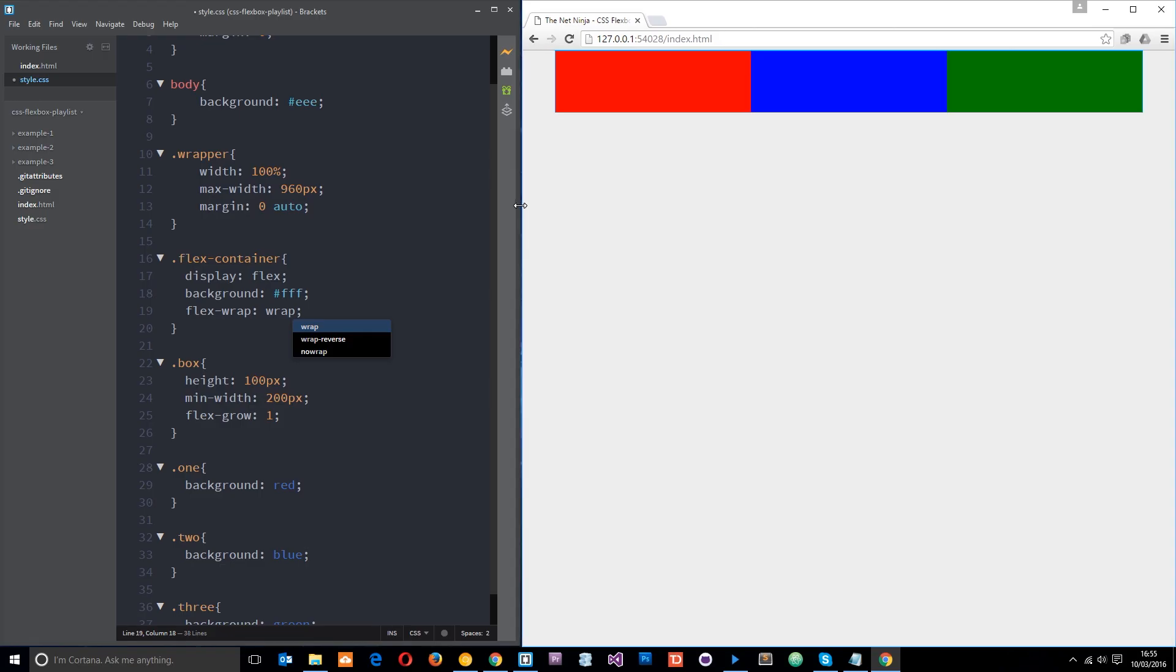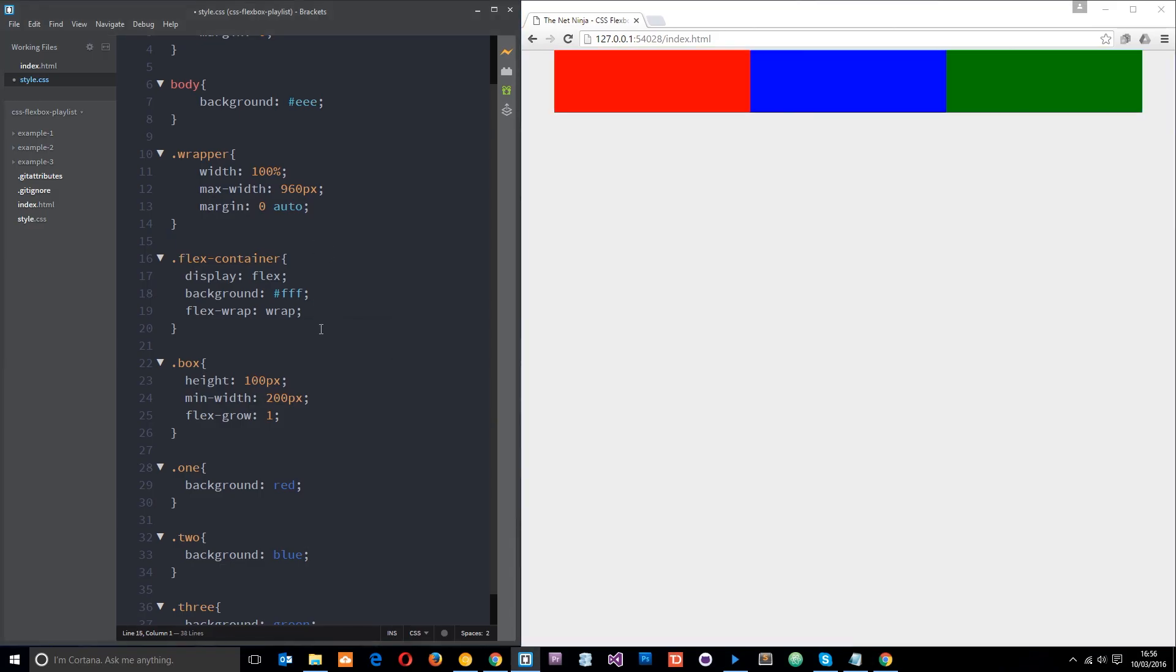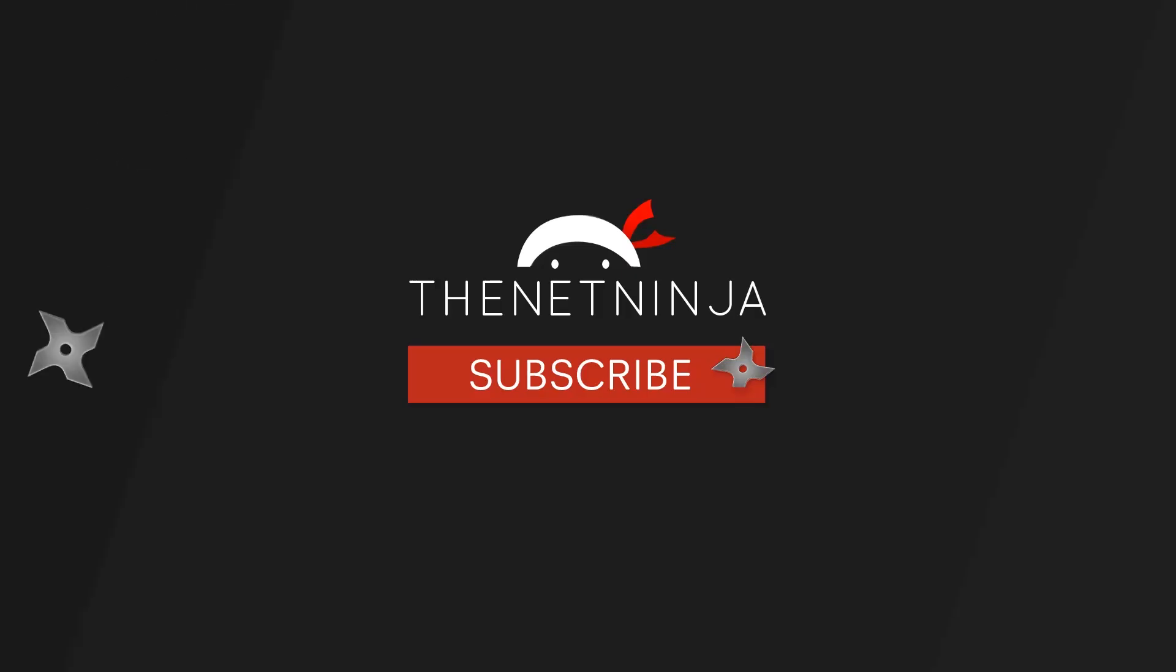So there we go guys, that is the flex wrap property. If you have any questions, leave them down below. Otherwise, don't forget to share, subscribe and like and I'm going to see you in the very next tutorial.